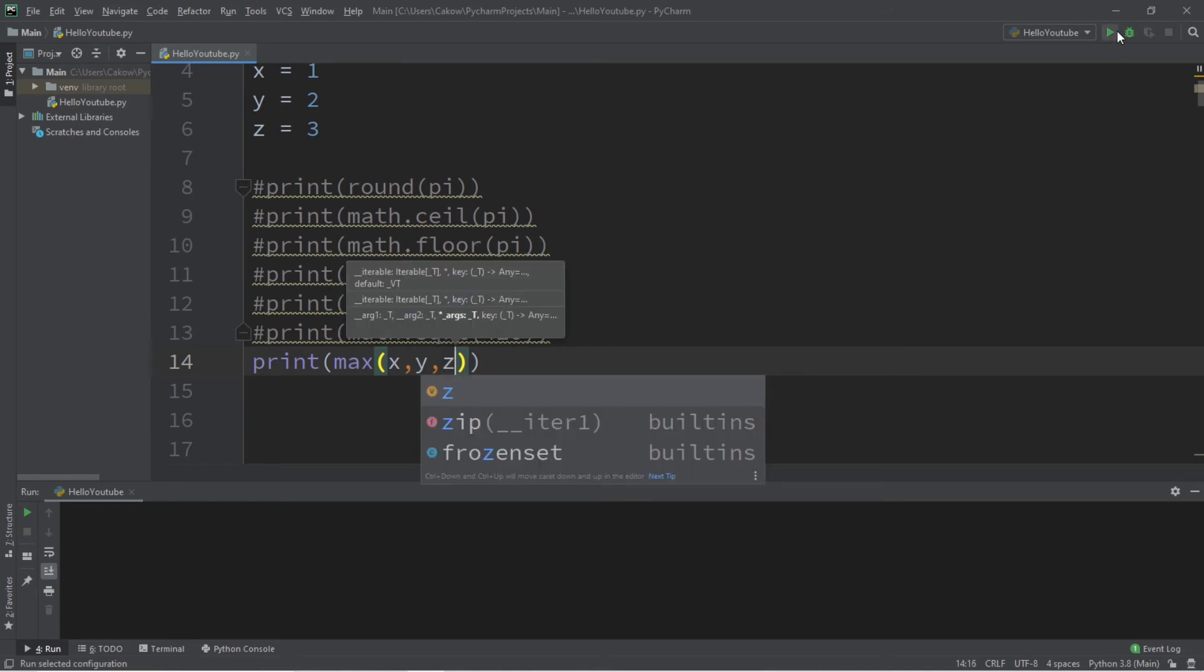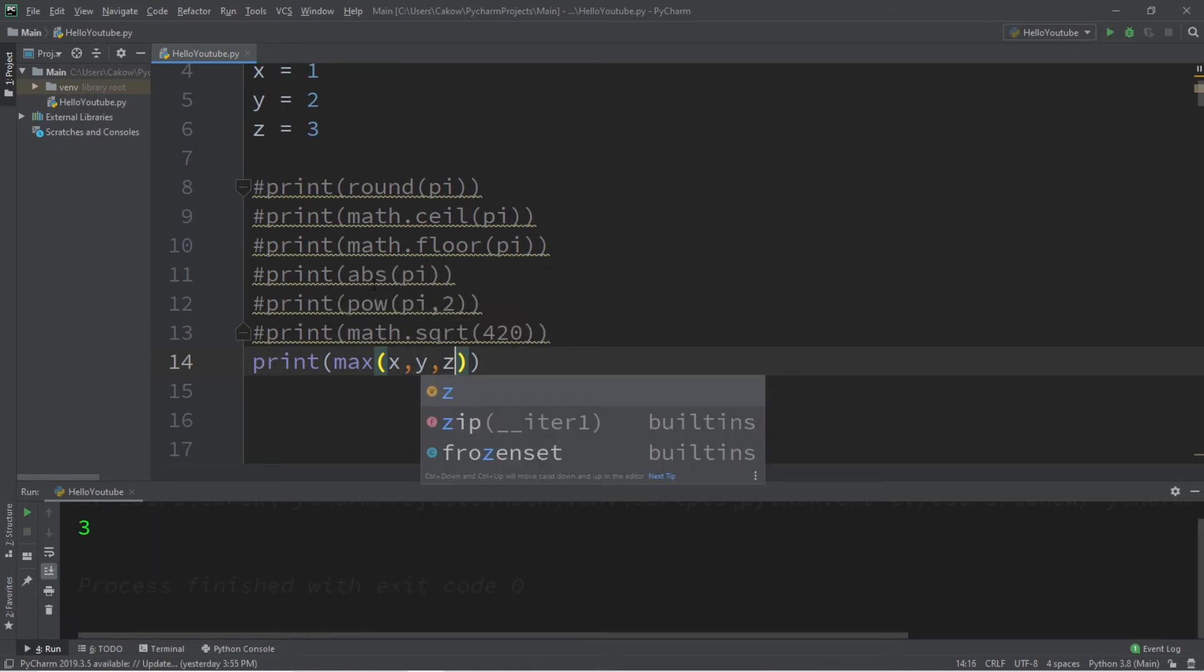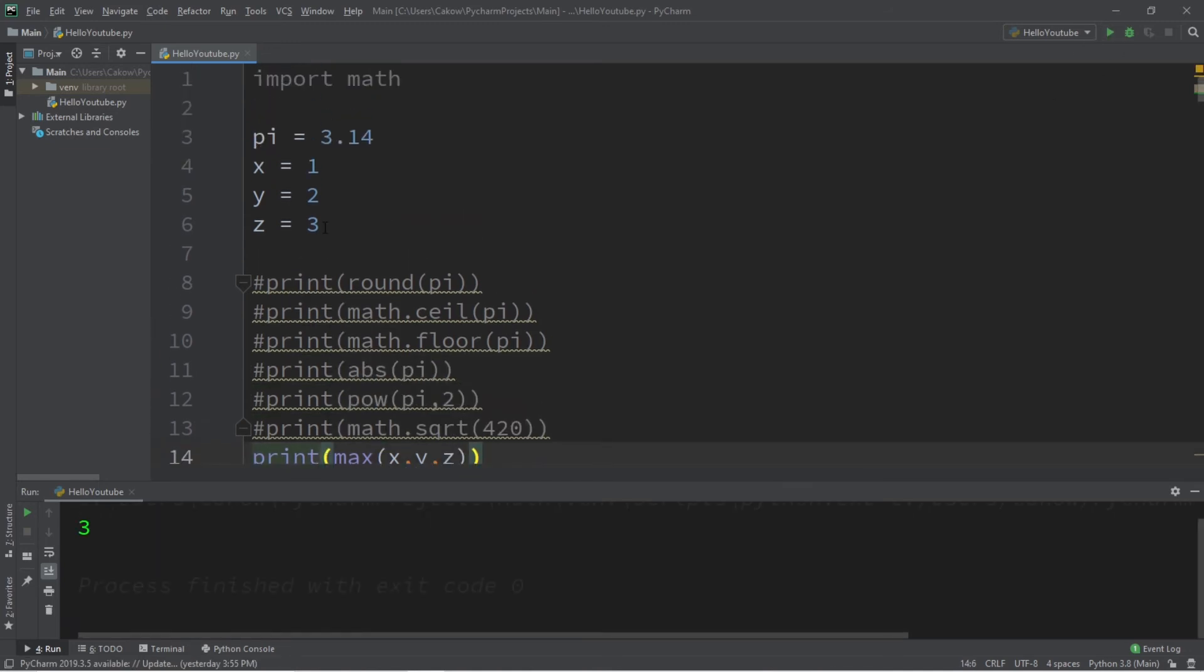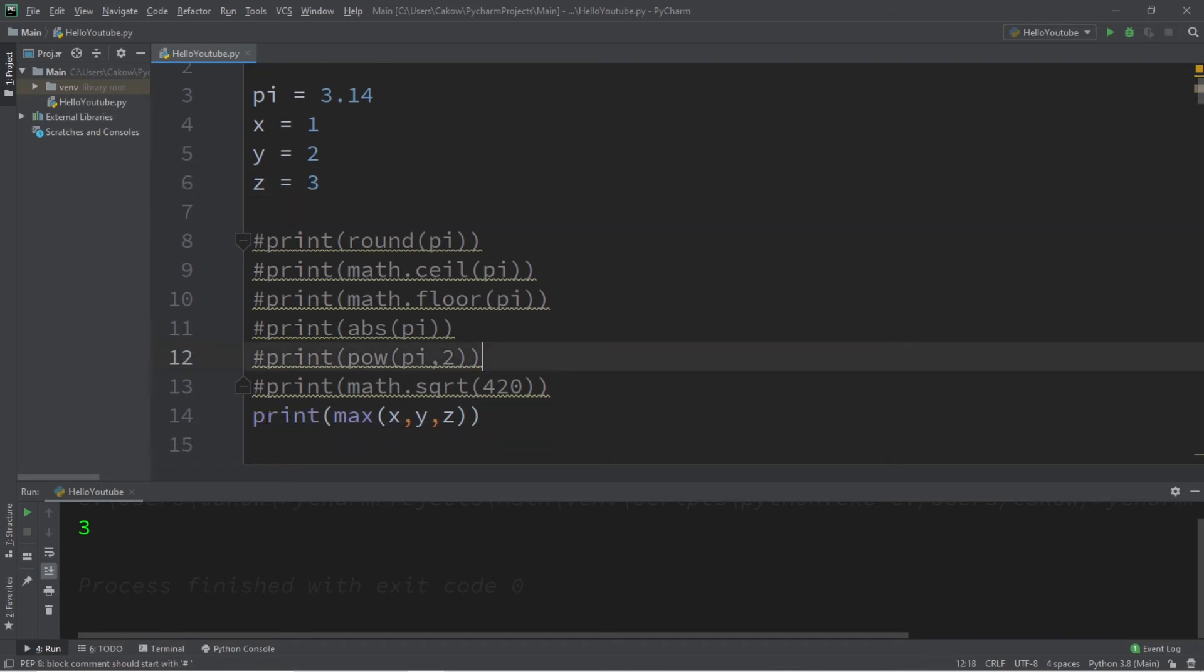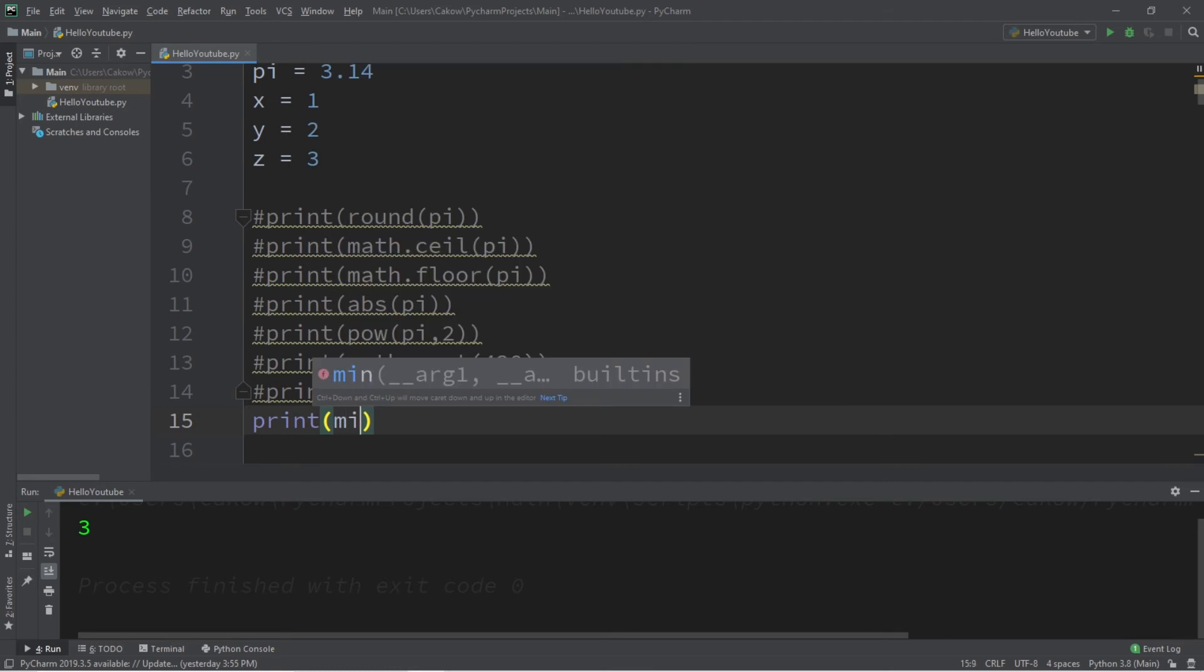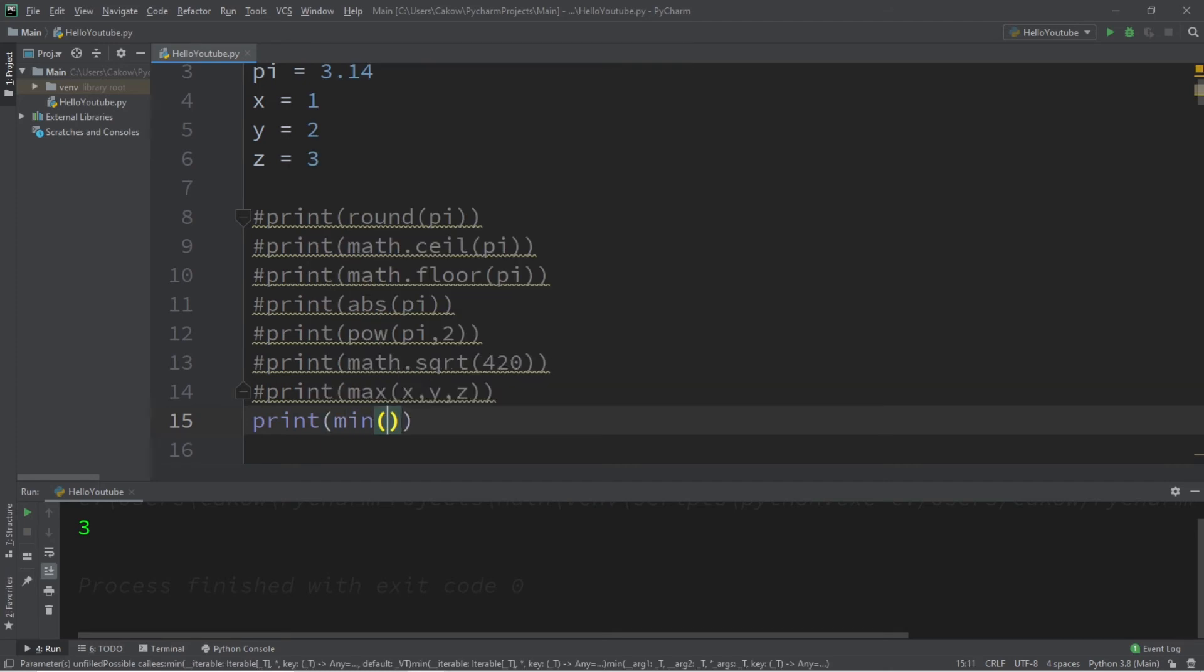Now the min function will find the lowest, so min, and then pass in your values or variables. So I would like to find the minimum value between x, y, and z, and in this case it is one.